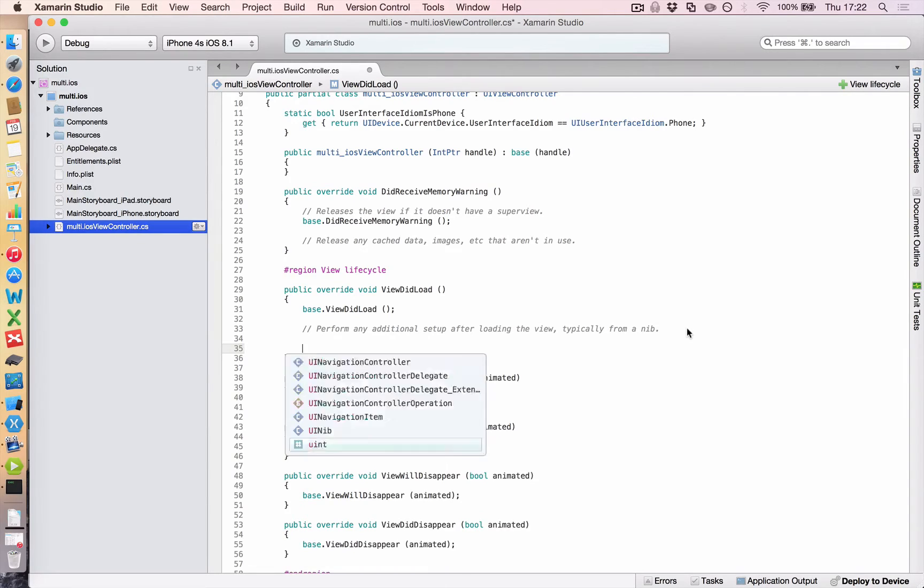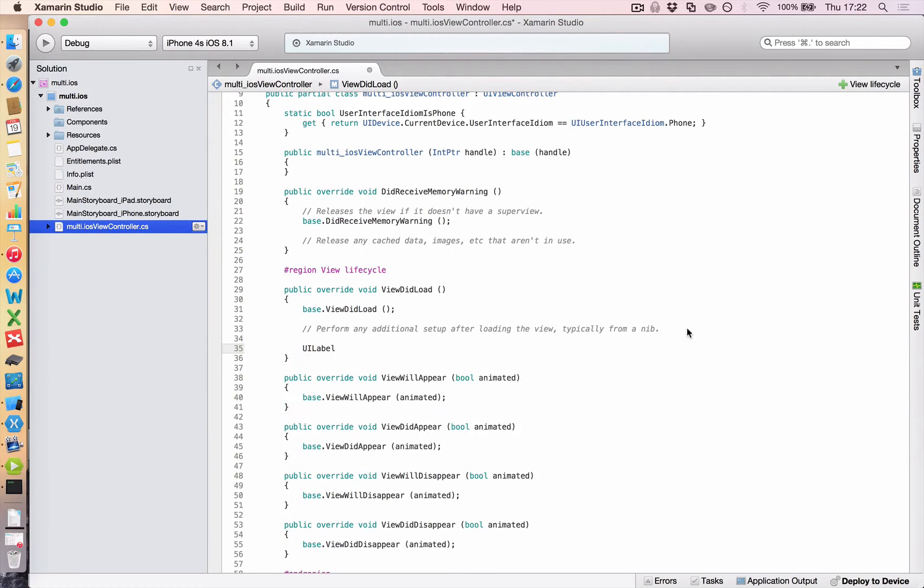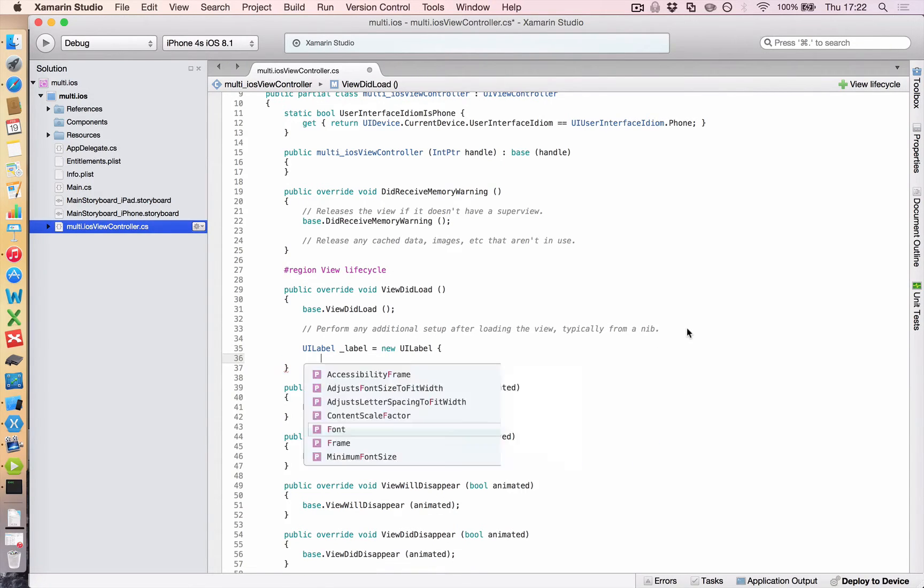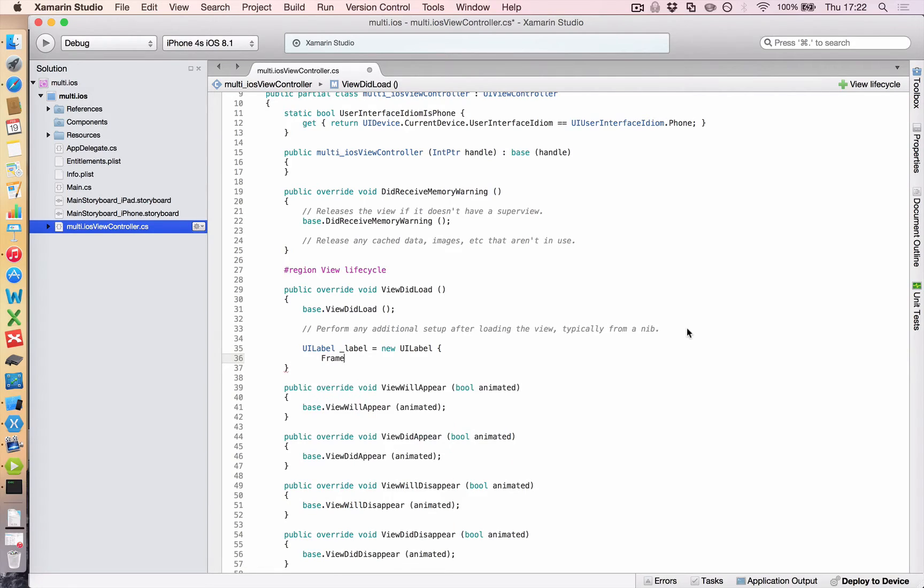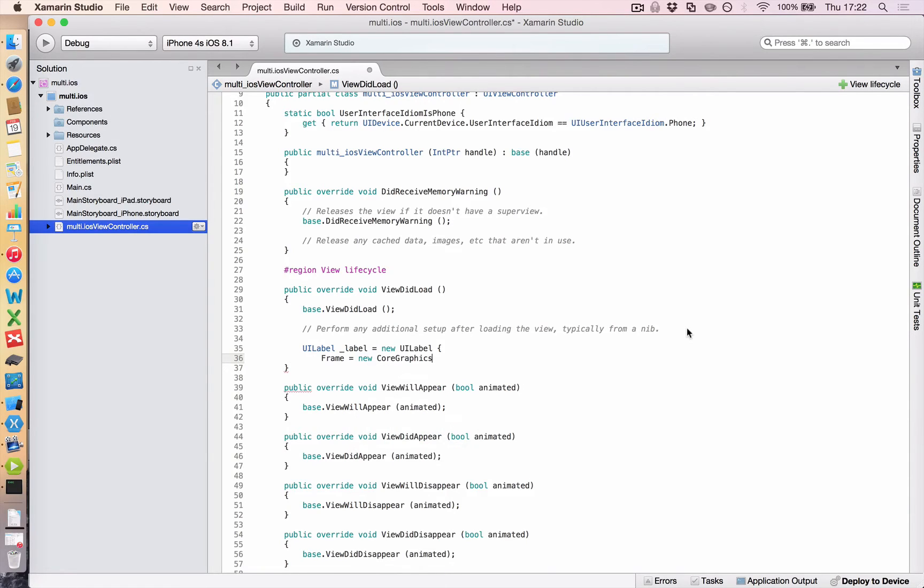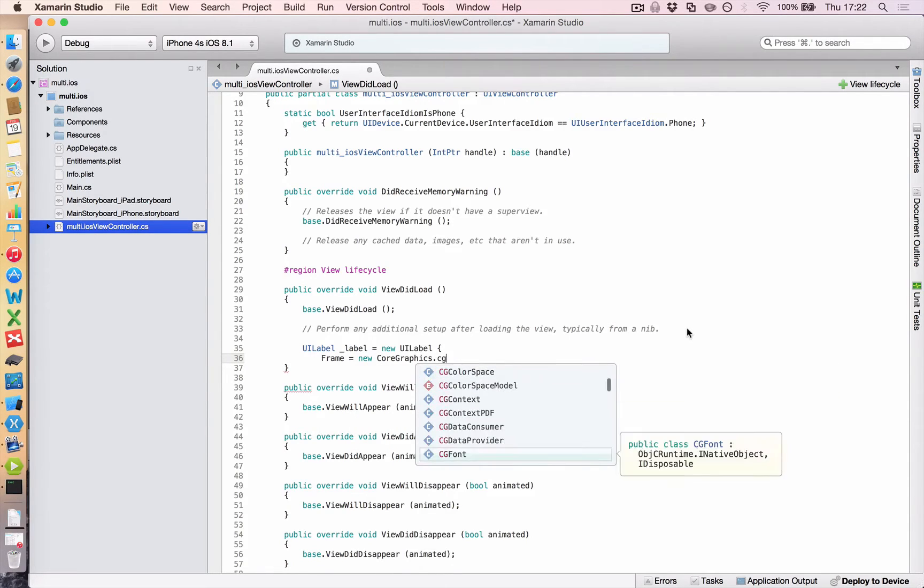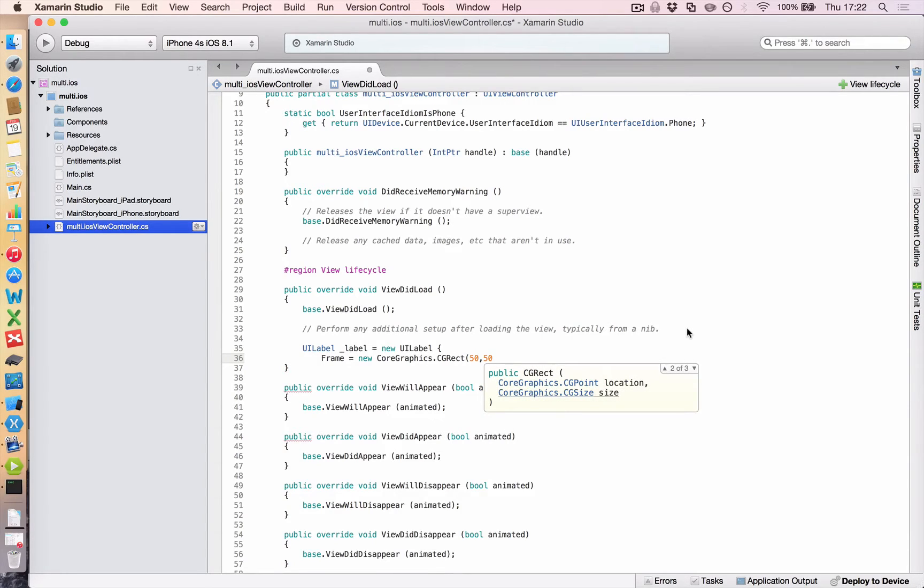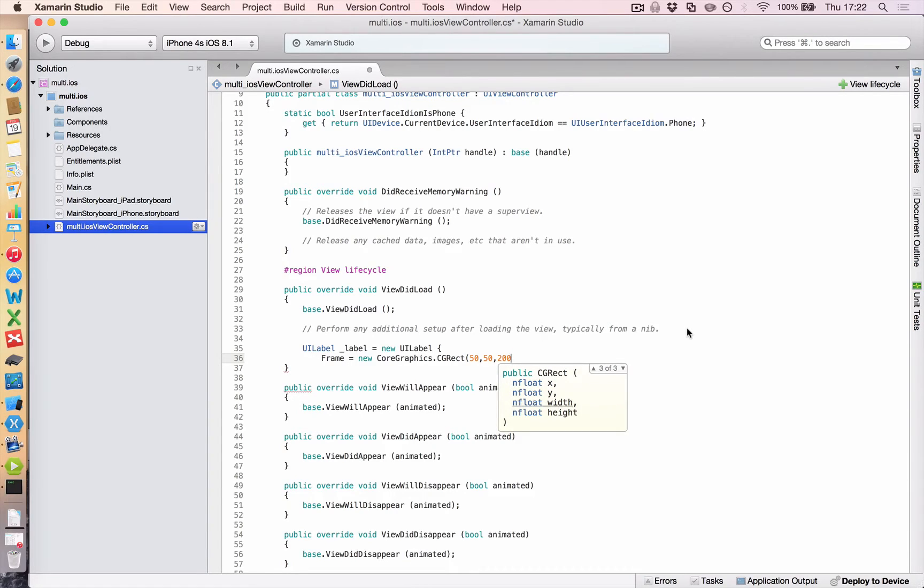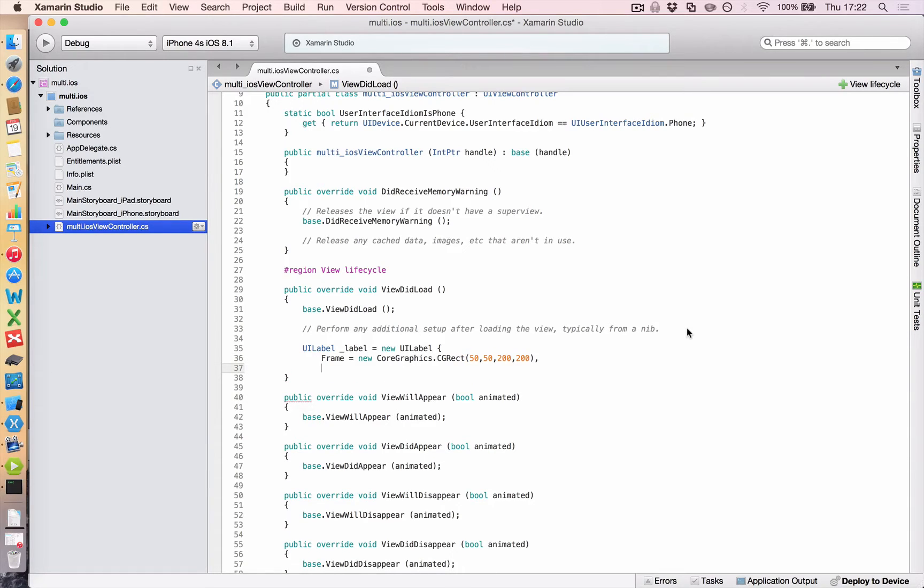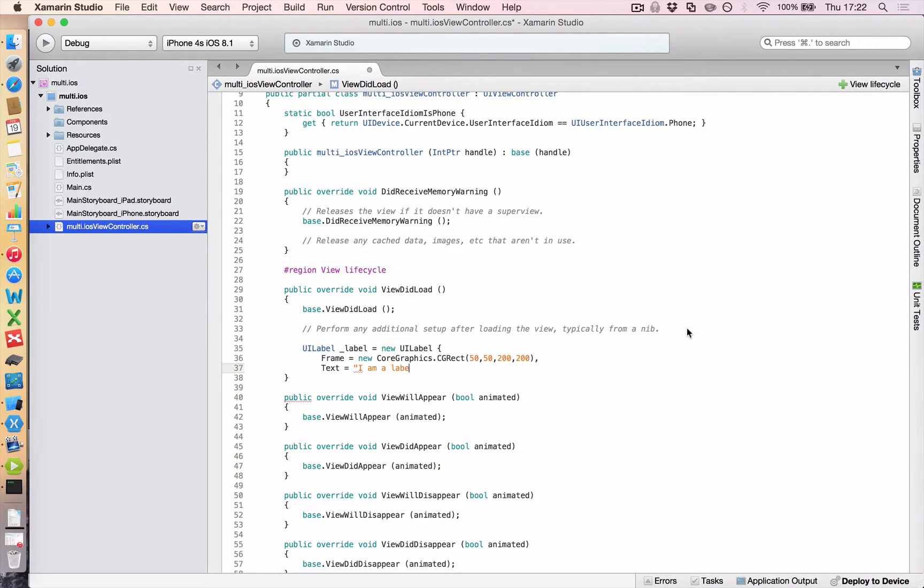Let's create a label that we're going to add to our screen. And we'll just call it label equals new UI label. And we'll give it some properties such as where to put it by defining our frame. And we call that new core graphics dot CG rect. And let's just shove it anywhere at location 50 comma 50. Make it 200 decimal points wide and 200 high. And then we have to give it some text, of course. So we'll say text equals I am a label.